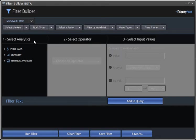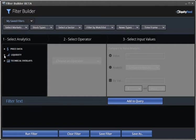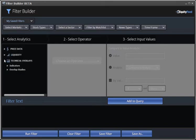So, first we'll choose our primary analytic. It can be a price variable, a liquidity variable, which means volume-related, or it can be a technical analysis variable. We'll choose a price variable, and we'll go with last.